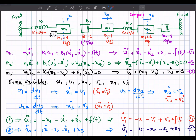Rearranging this equation, we can write: x1_double_dot + x1_dot − x2_dot + x1 = f(t).